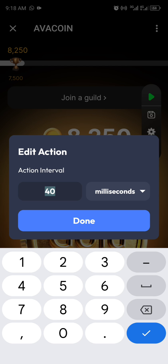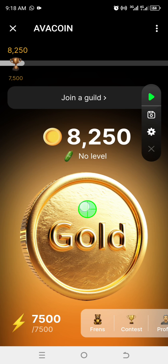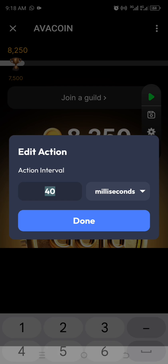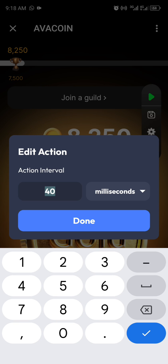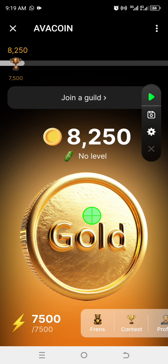Now this menu comes out. For your action interval, set it at 40 milliseconds. To get here, just tap on this green icon once, then set it at 40 milliseconds. Once you've got it to 40, tap Done.